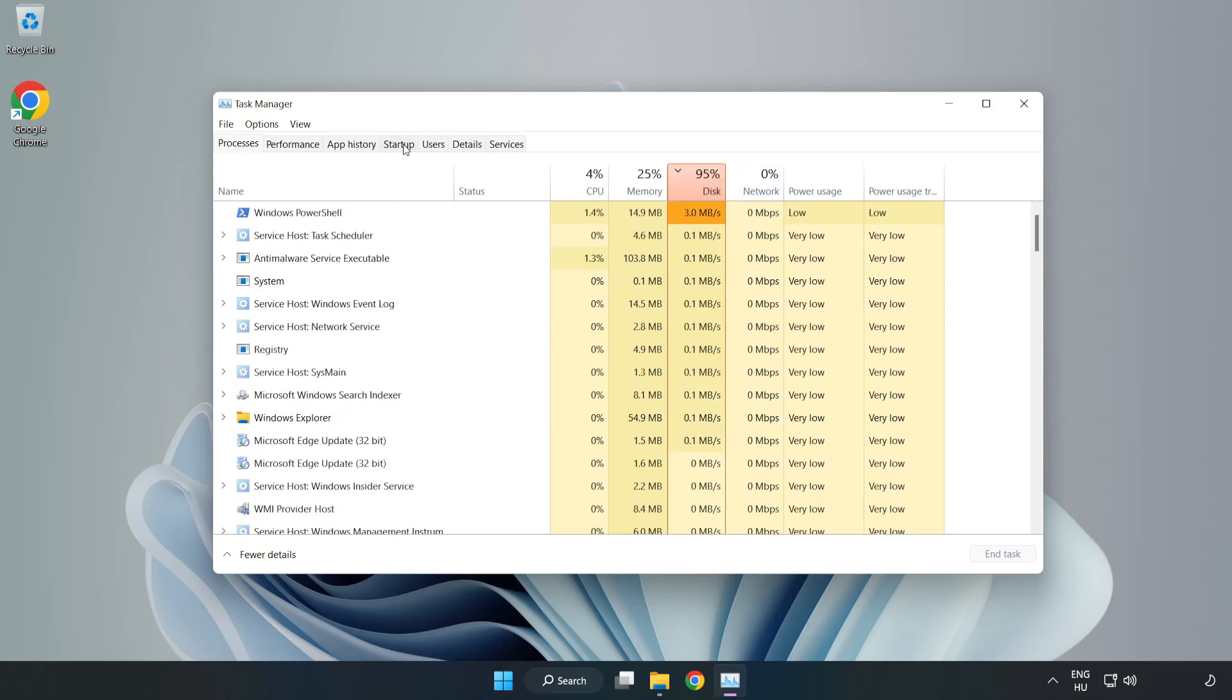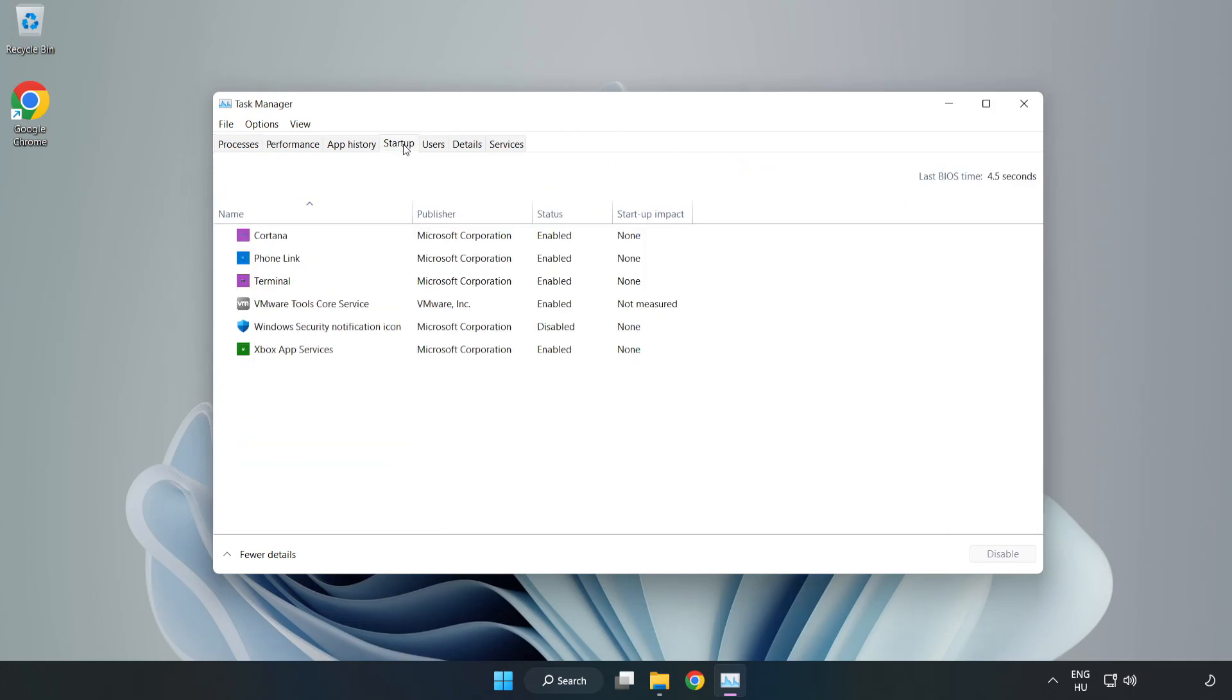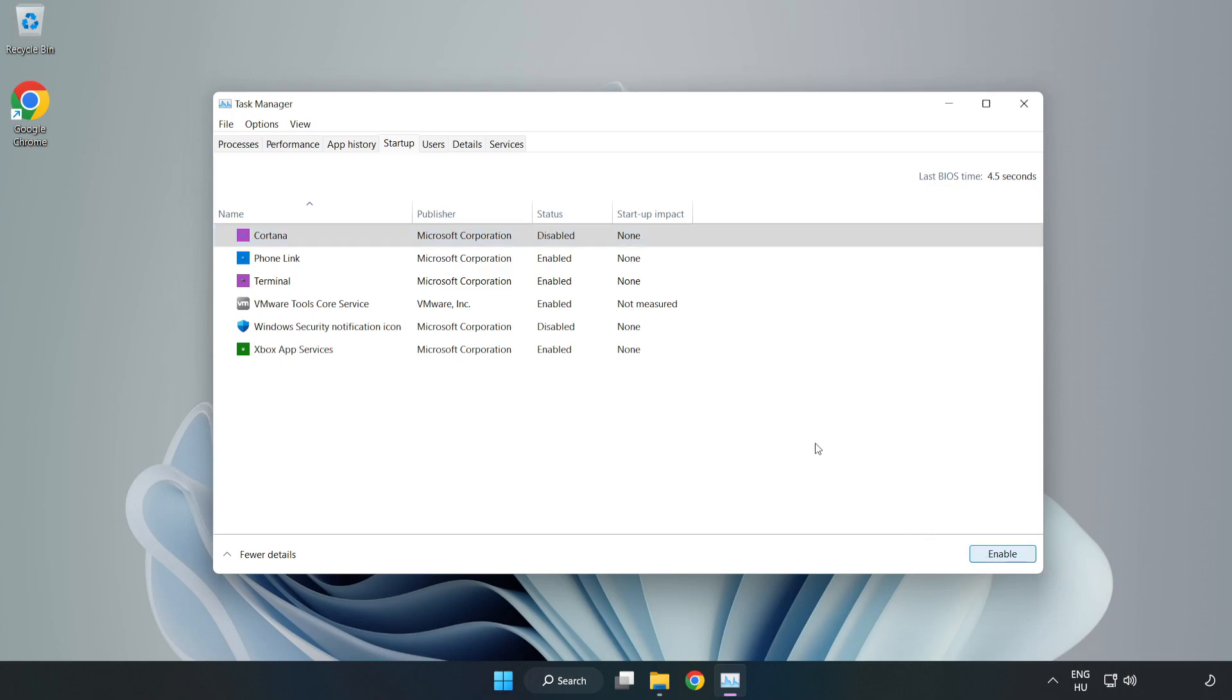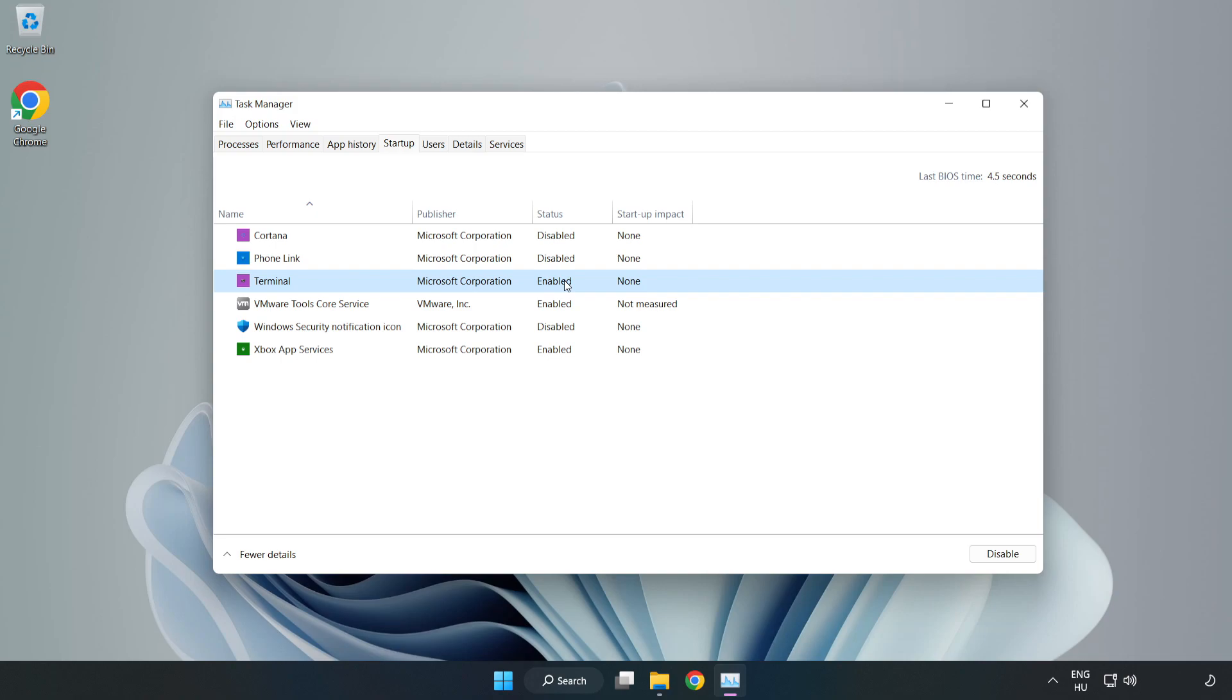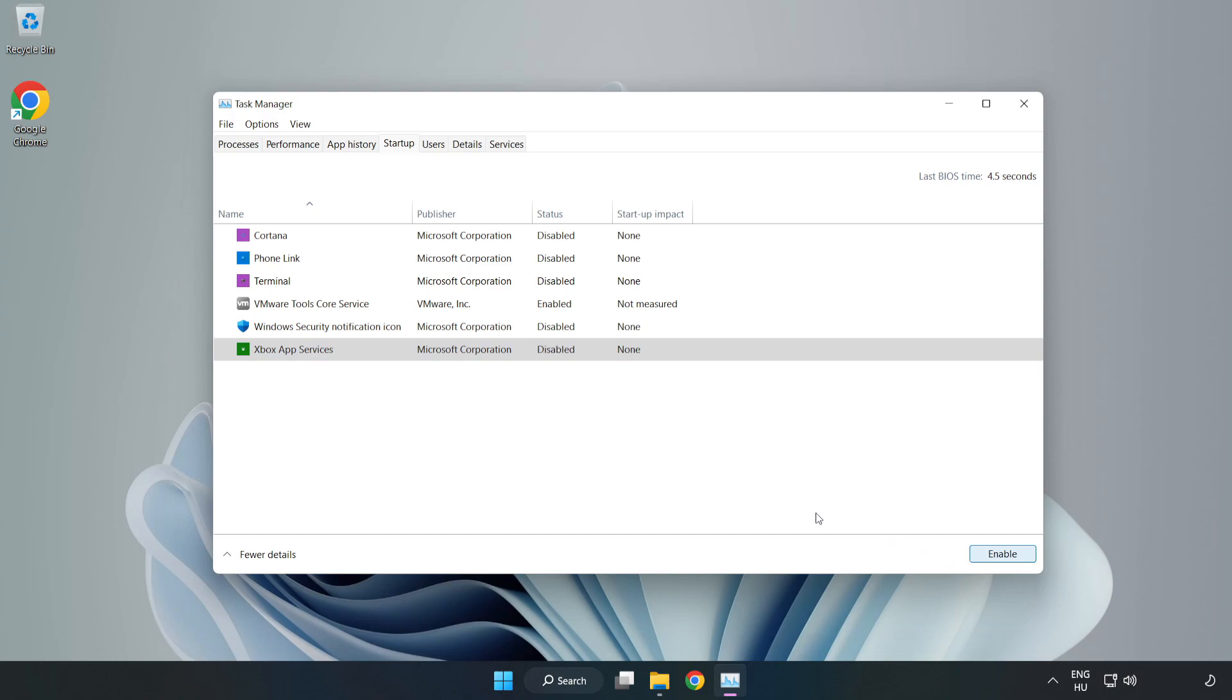Click start up and disable not used applications. Close window.